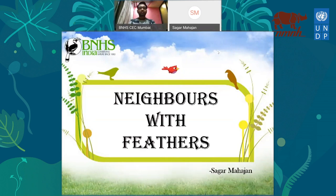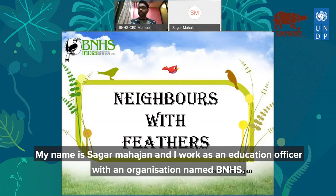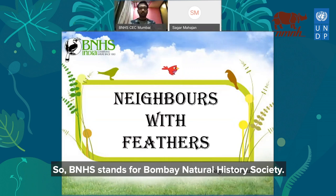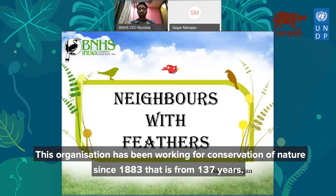Hello everyone. My name is Sagar Mahajan and I work as an education officer with an organization named BNHS. The logo of the organization you can see on the top left of your screen. BNHS stands for Bombay Natural History Society, and this organization has been working for conservation of nature since 1883 — that is 137 years now.